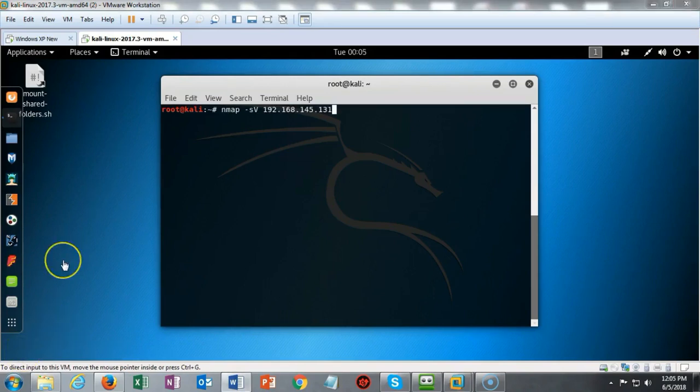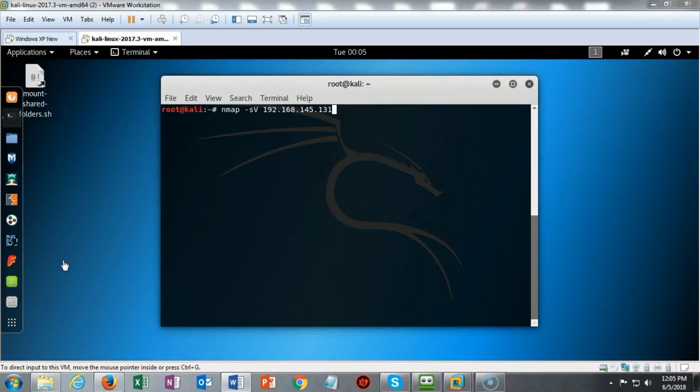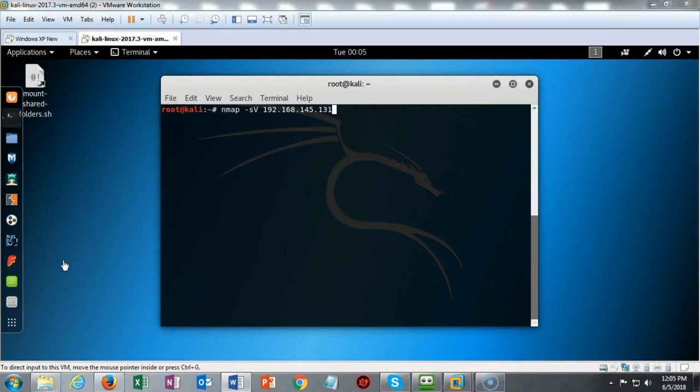For grins and giggles we can treat this as if this was the first time I've ever seen this network. I need to find out what machines are running on this network and what their operating systems are. I also like to find out what services or ports are currently open on those machines.